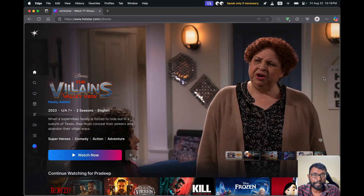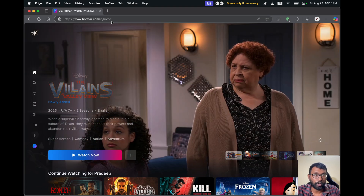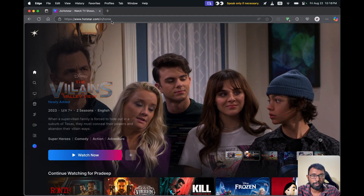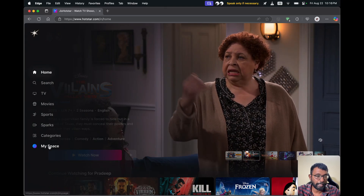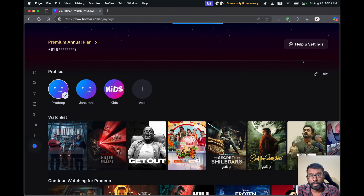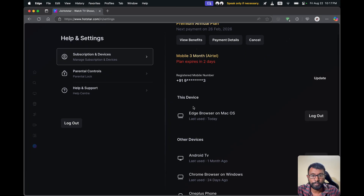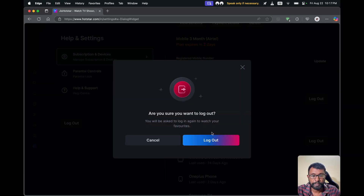To do this on the Jio Hotstar website, open a web browser and go to hotstar.com or jiohotstar.com. The process is almost the same — after going to the website, go to MySpace and select that. Then select Open Settings. On this page we have the option to logout — we can see our browser name and the logout option here.